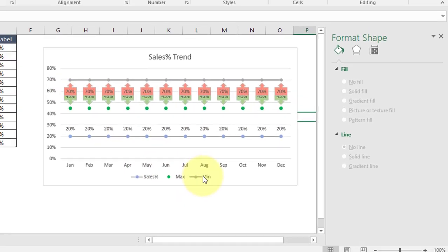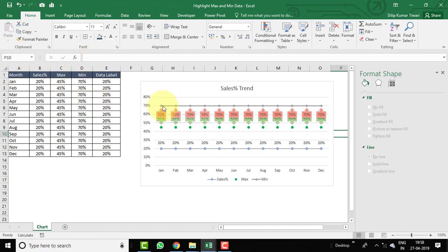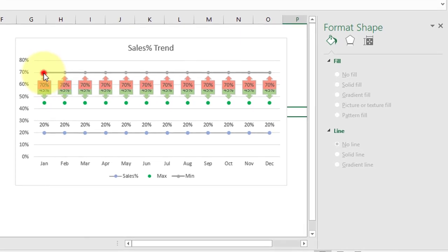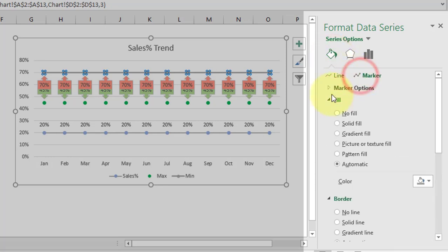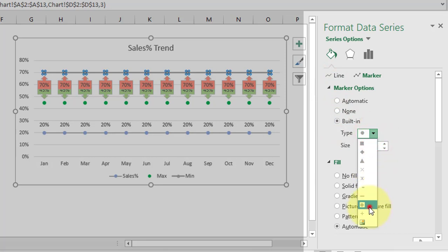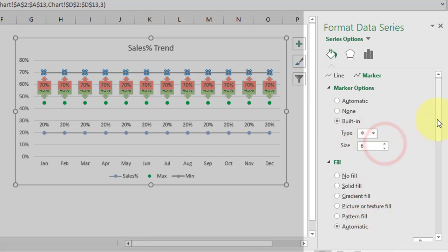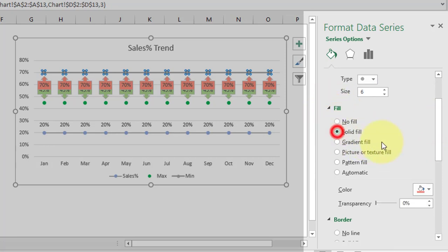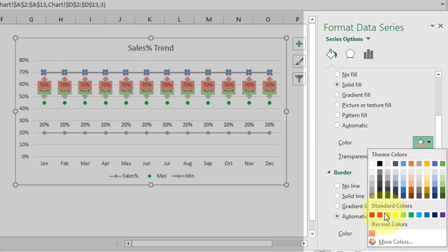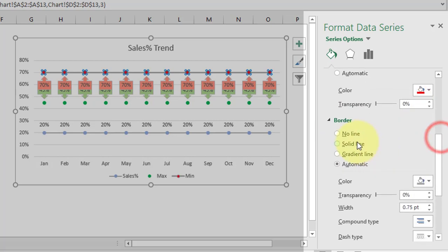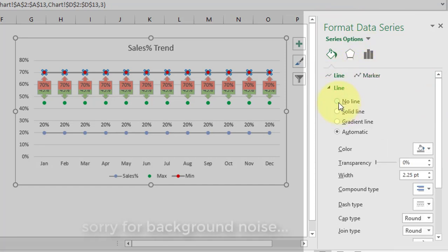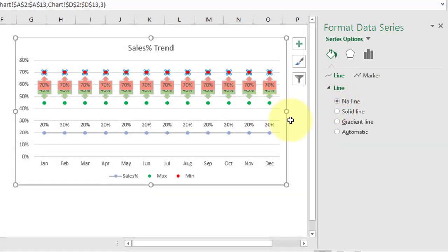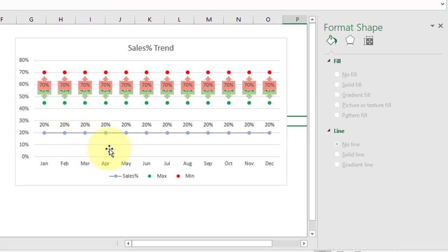We've successfully assigned the data label for minimum data points. Now format the Min line and markers. Select the series, go to Format Data Series, Fill & Line, Marker. Under Marker Options, select Built-in, choose circle type, increase size to 6. Set fill to Solid Fill with dark red color, border to No Line. Then go to Line and select No Line.